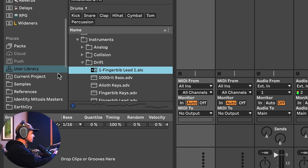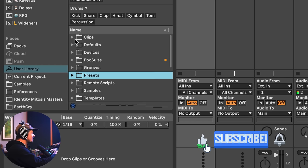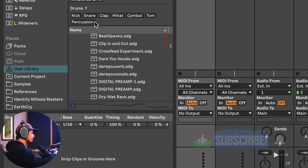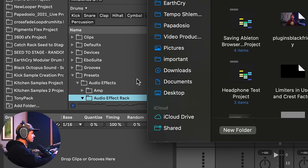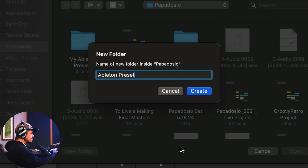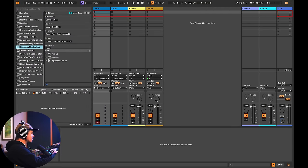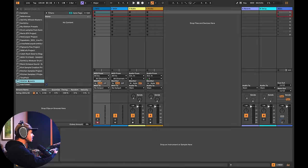But you don't even have to use the default folder structure — the user library has everything you have and there's just so much to go through. Instead, you can just make a folder. Let's go ahead and make a folder called 'Ableton Presets.' When I hit Open, it's going to add this folder to the browser. So now I can drag actual clips from my set into here and have them preview instantly.